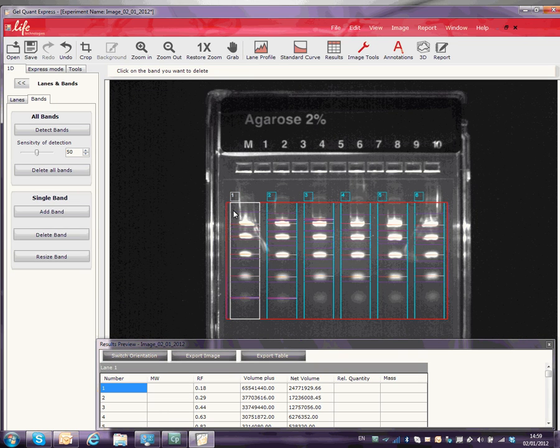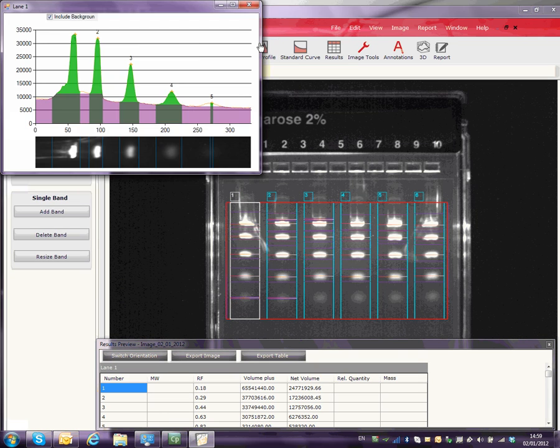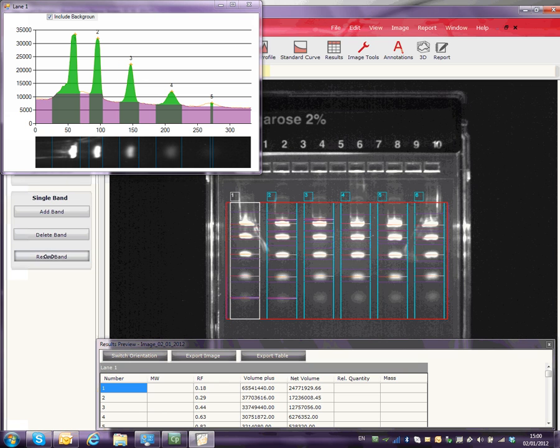Click on the top of a lane and select the Lane Profile. The Lane Profile will allow you to adjust the width of each band to ensure you analyze it correctly. Click Resize Bands to adjust band width.